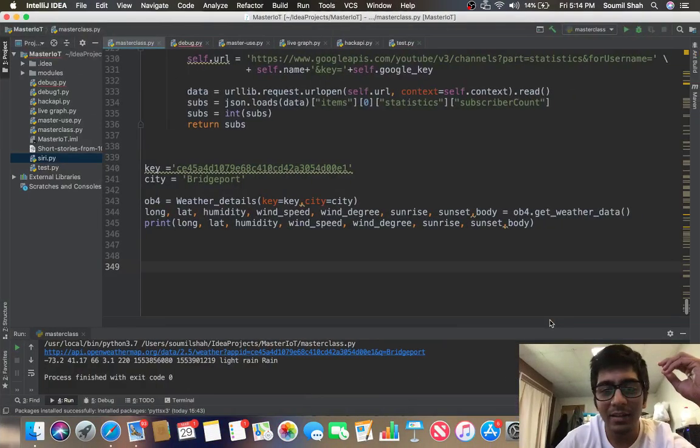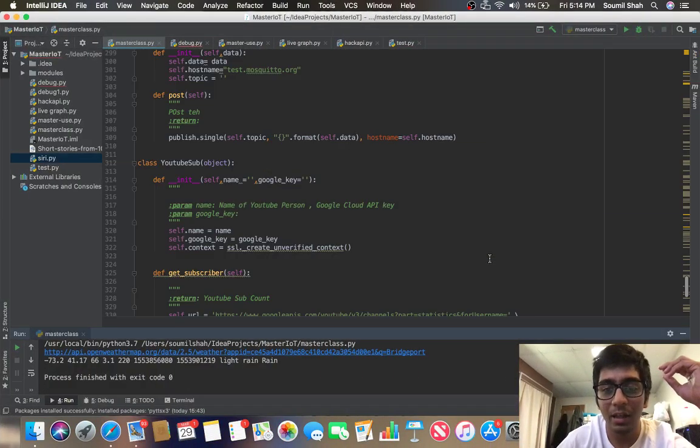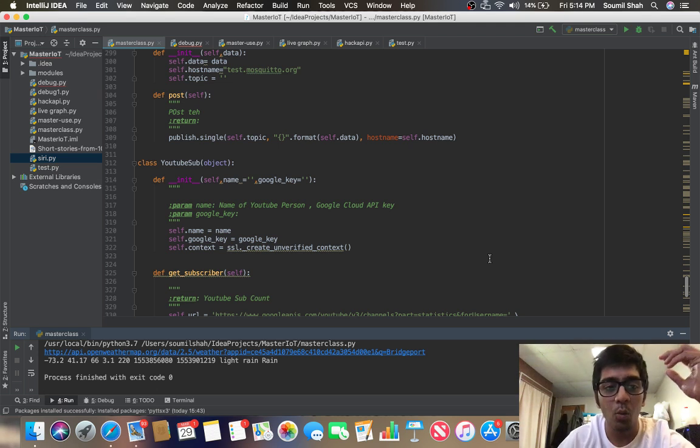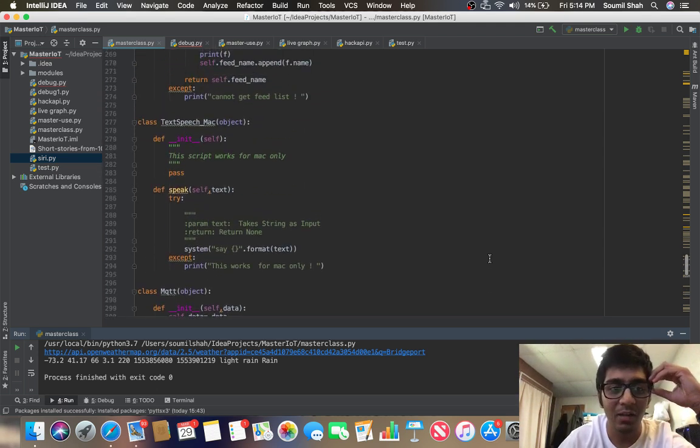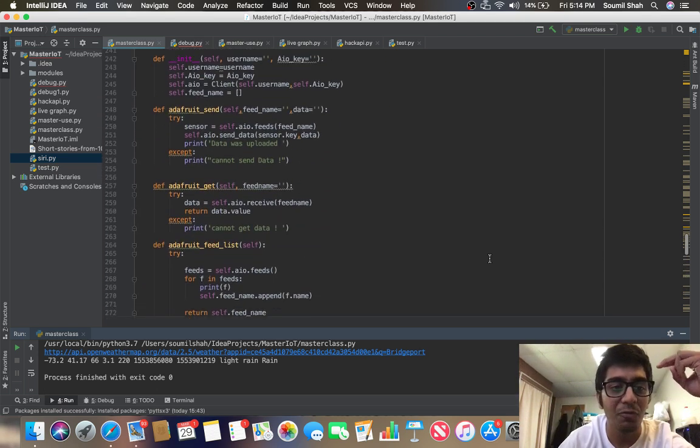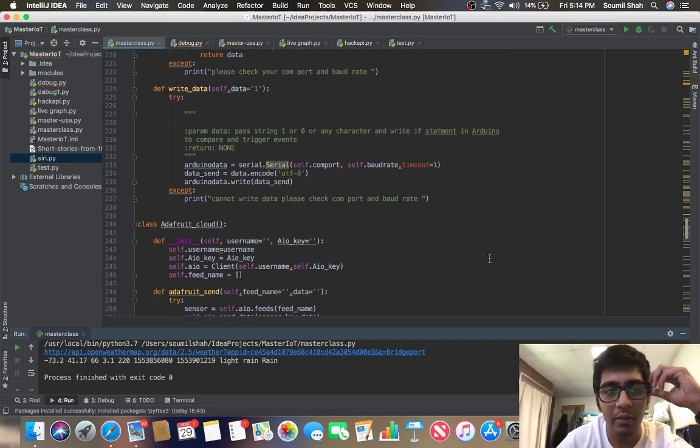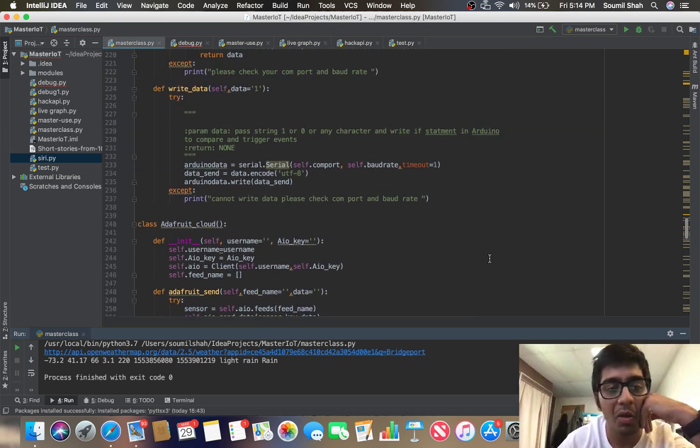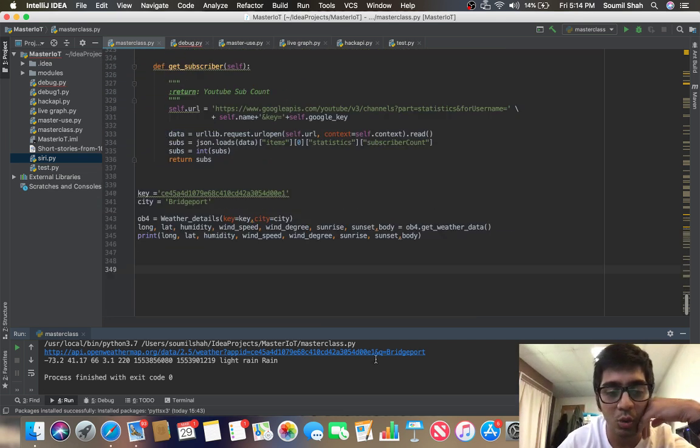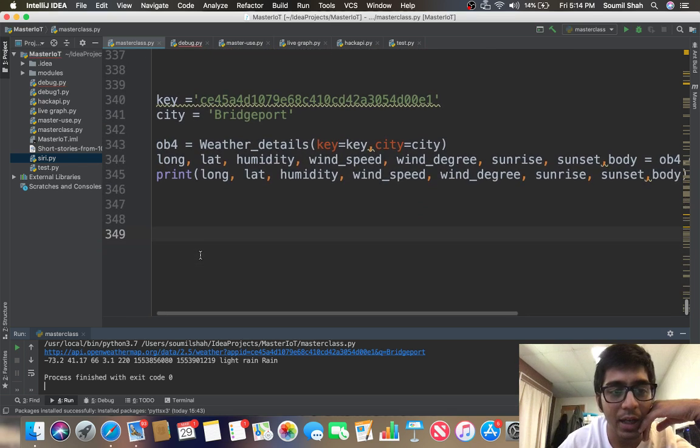Hi everyone, welcome to my video. In this video I'm going to be talking about how to get weather details through Python with just two lines of Python code. Yes, you heard it correct - with the IOT master library you can get weather detail with just two lines of Python code. So let's have a look at it.